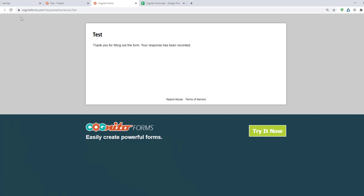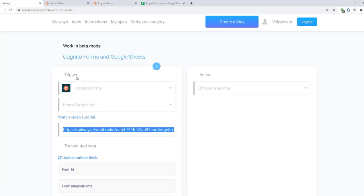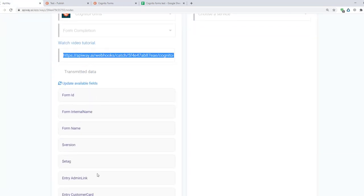Then I return to ApiWay again. And you can see that various fields have appeared here. They vary in different services.